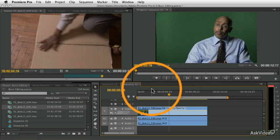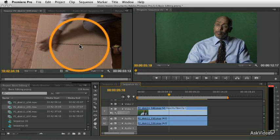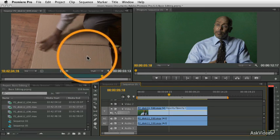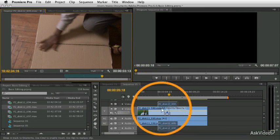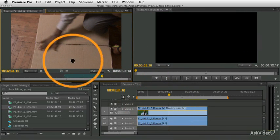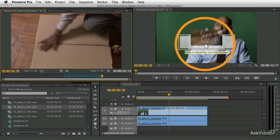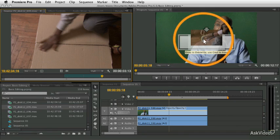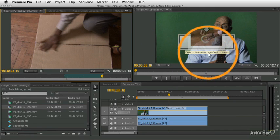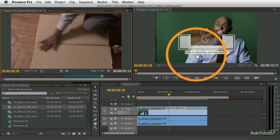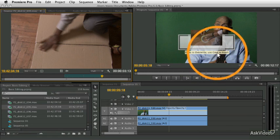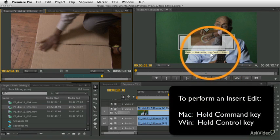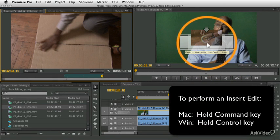And I want to just show you a couple other ways of doing the inserting. First of all, for any edit, you can drag, you can drag to the timeline or you can drag to the program monitor. And when you drag to the program monitor, the tooltip here, the screen shows you what to do. Drop to overwrite, use command to insert. And on Windows, it would say use control to insert.